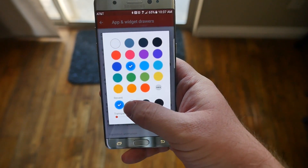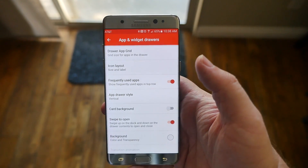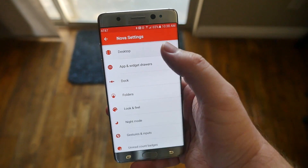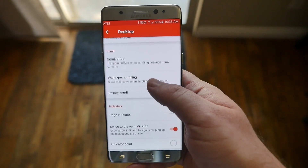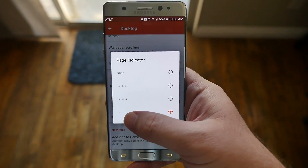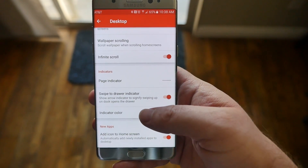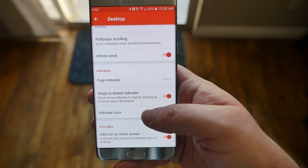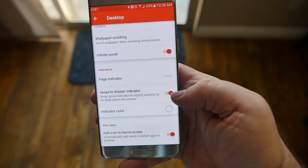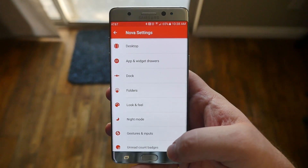In the background settings, I usually set mine to 100% transparency so you can see your wallpaper, but if you make it white it will look more like the Google Pixel launcher. Then go back and go into Desktop. Scroll down to Indicators, then Page Indicator, and make sure you choose the line style. Hit back, stay within Indicators, and look for Swipe to Drawer — make sure that's turned on.